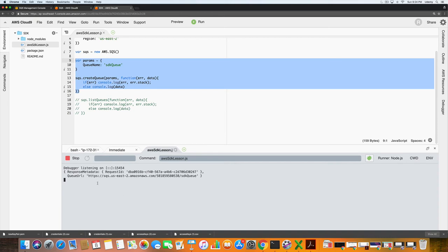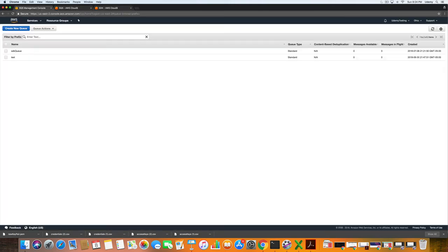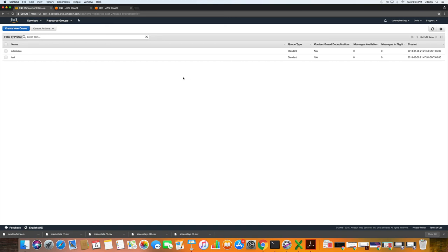It looks like it attempted to create it again. We'll stop that. If I click refresh here though, there will not be a second queue that's created, and the timestamp is not the same.